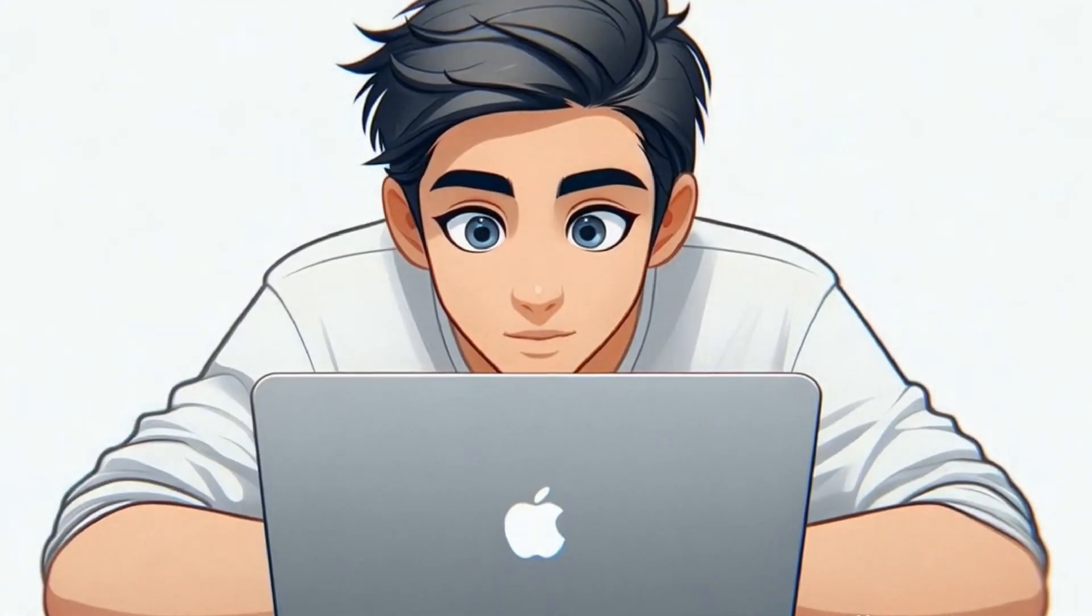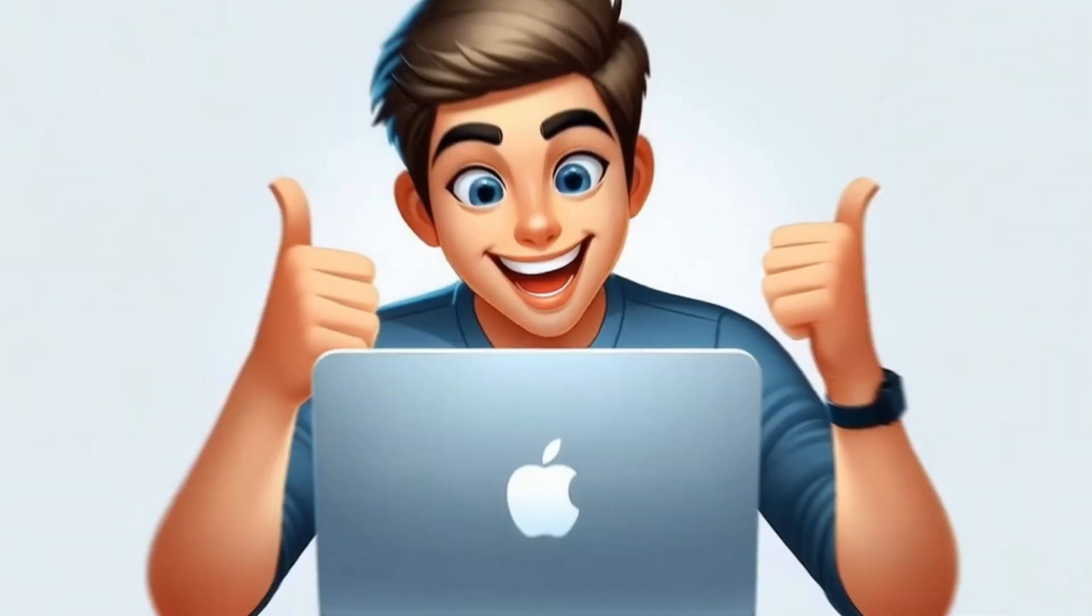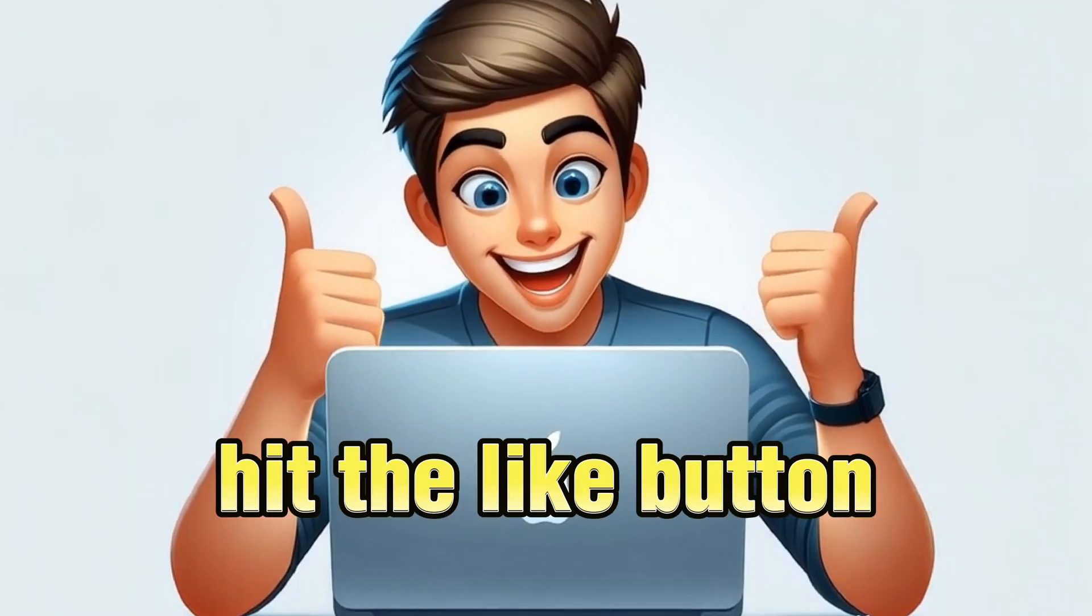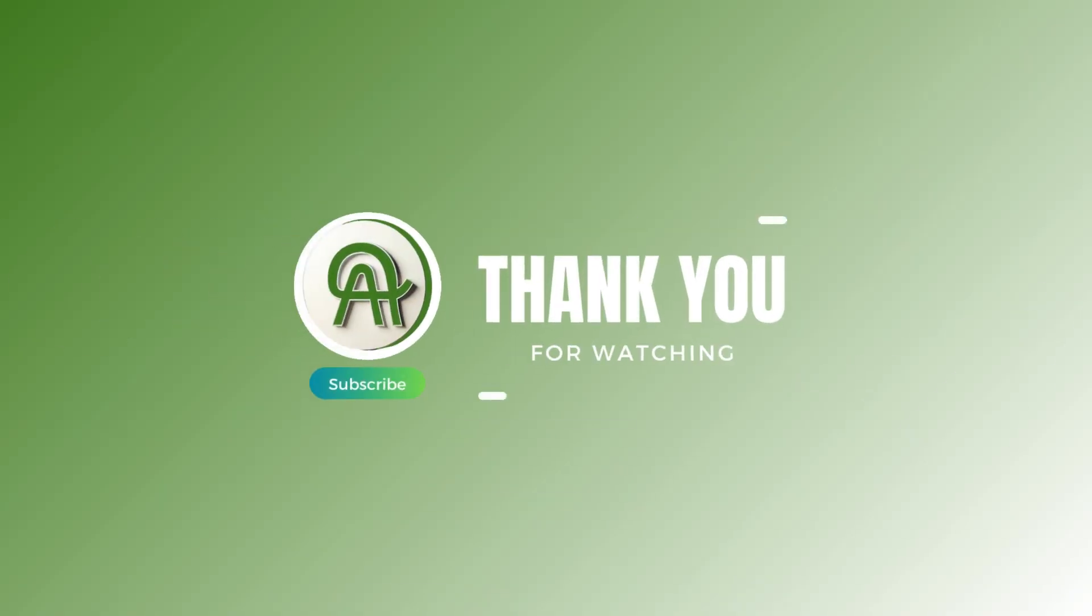If you enjoyed this video, don't forget to hit the like button, subscribe, and turn on notifications so you never miss an update.